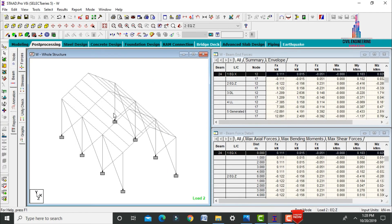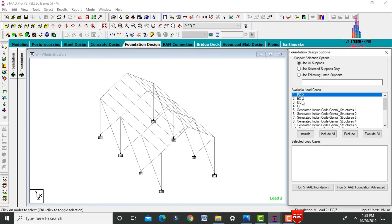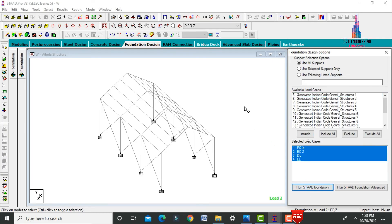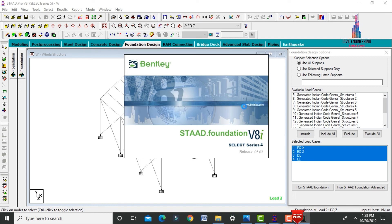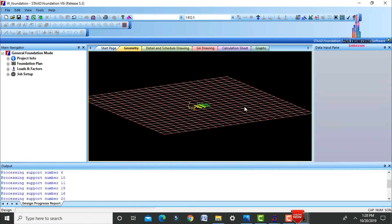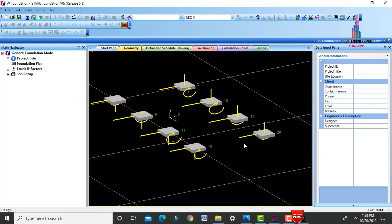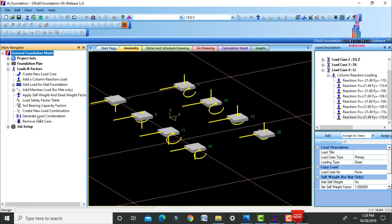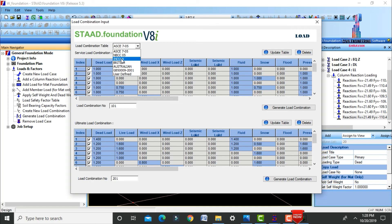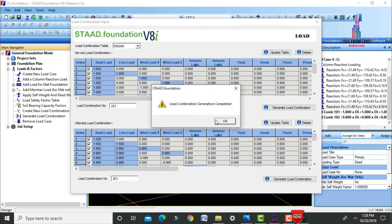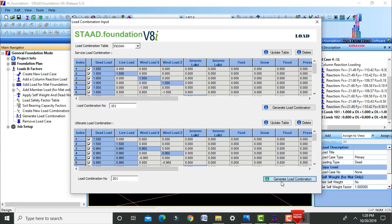Now we design the foundation for the warehouse. Select Foundation and choose load cases related to seismic and dead load. Click Run Start Foundation — the fixed supports will be directly imported into the STAAD Foundation software. Select these fixed supports for foundation design. Apply load combinations by selecting loads and factors, click Generate Load Combinations, select Indian Standard system, and generate service load combinations.